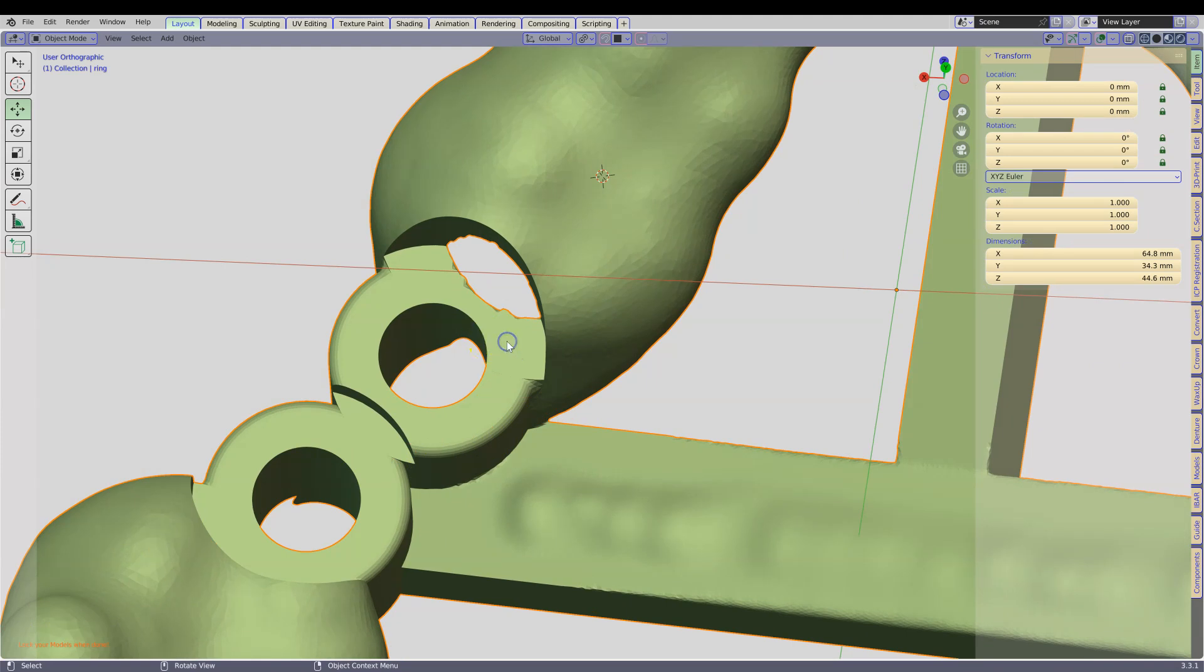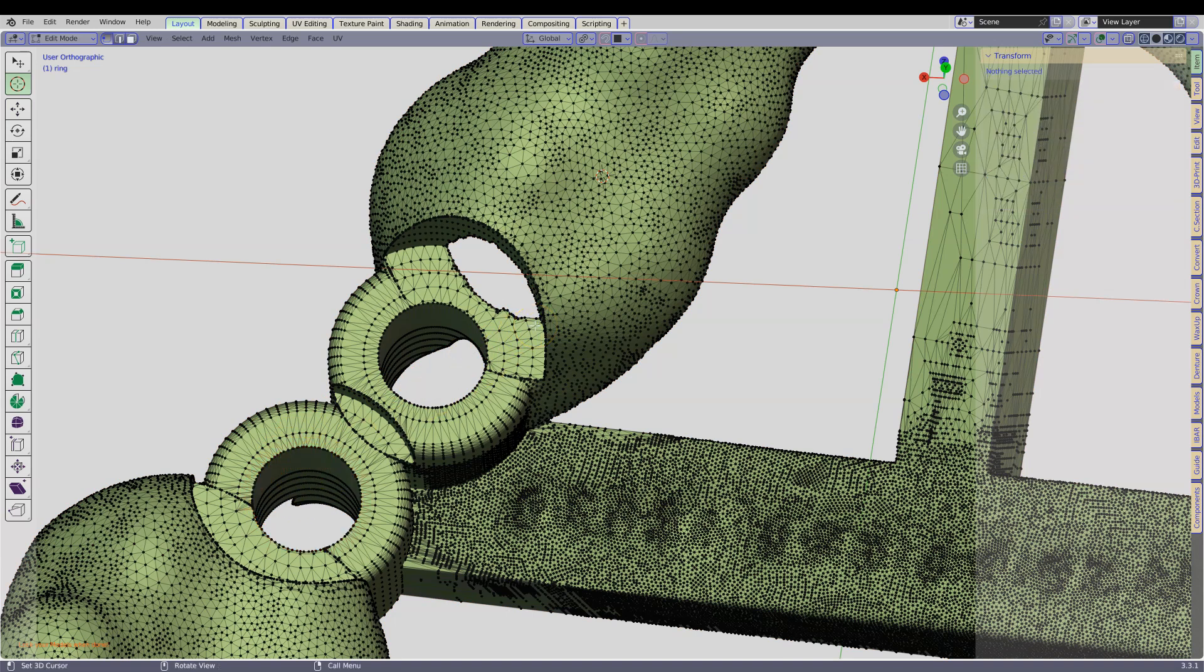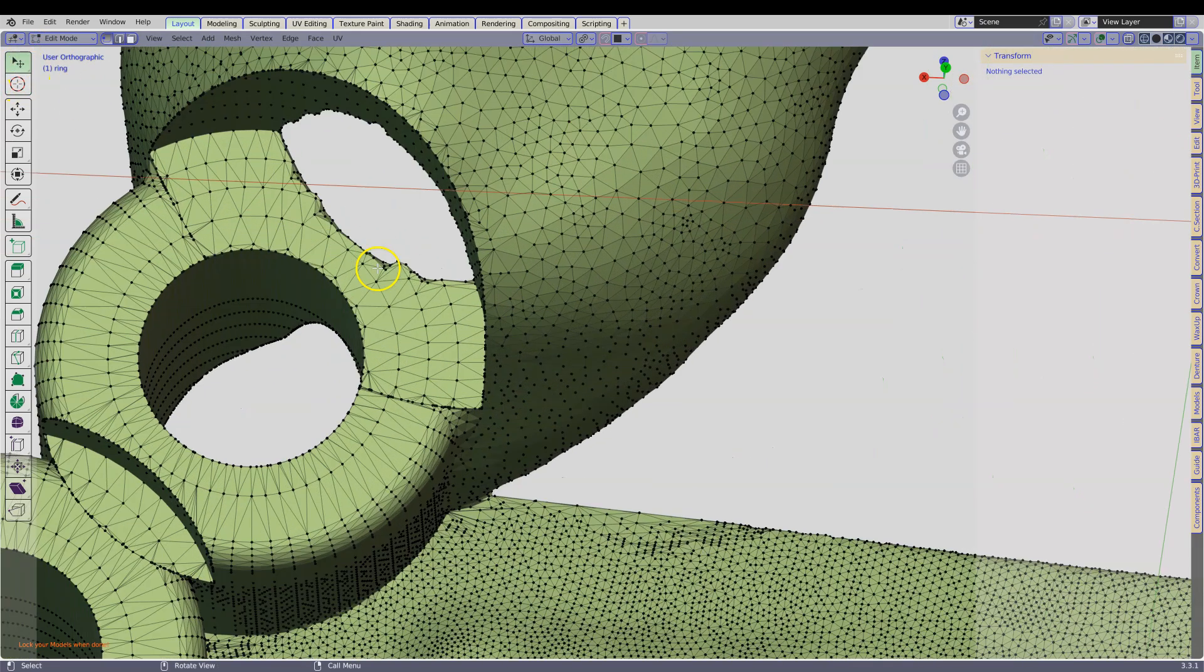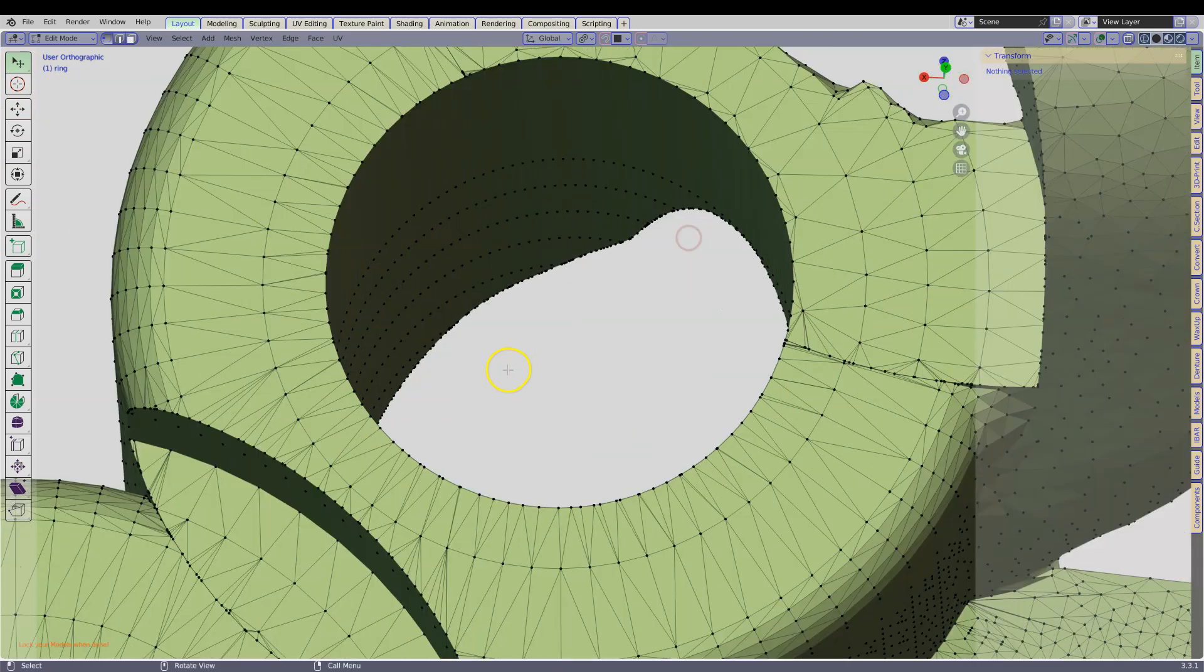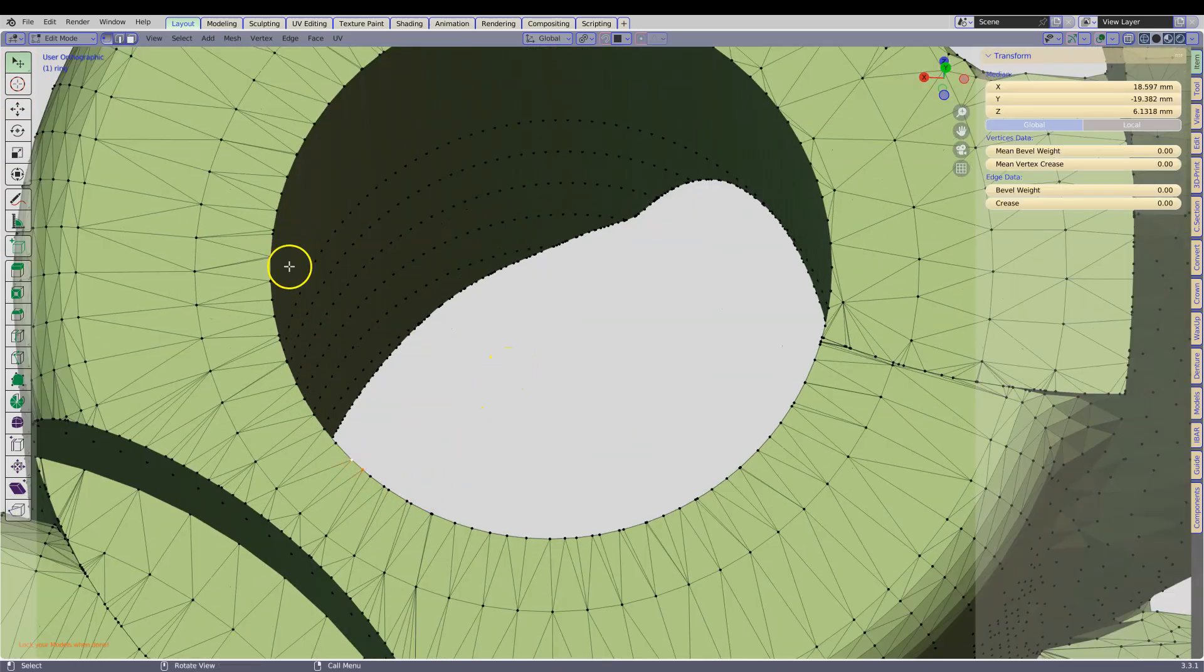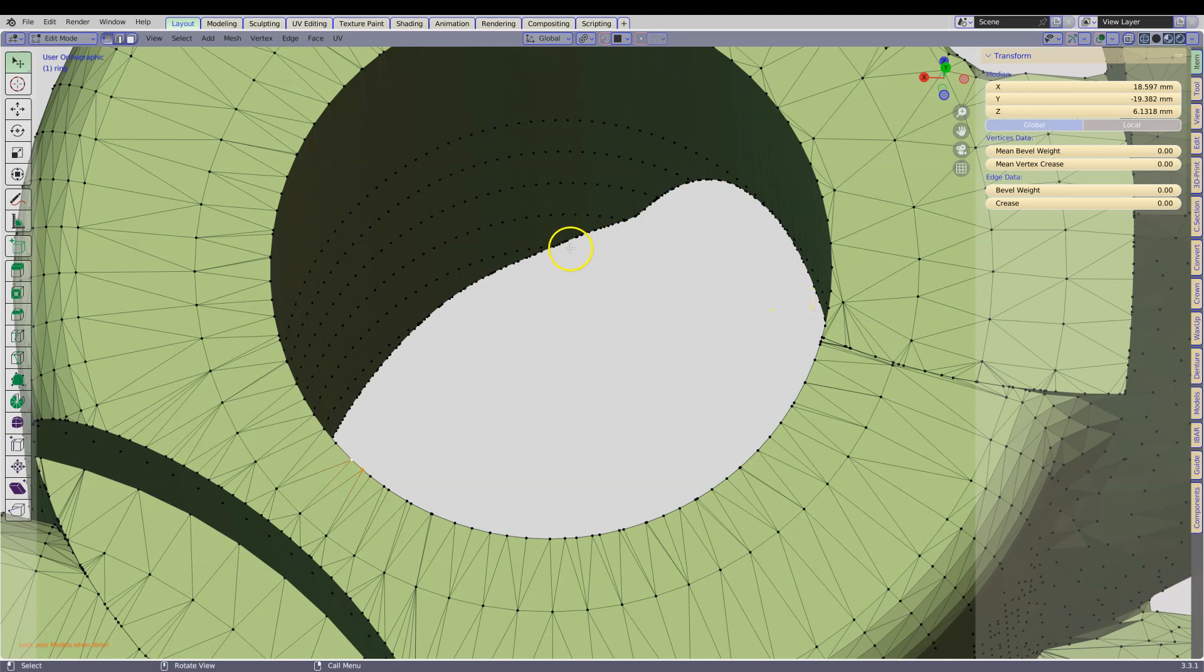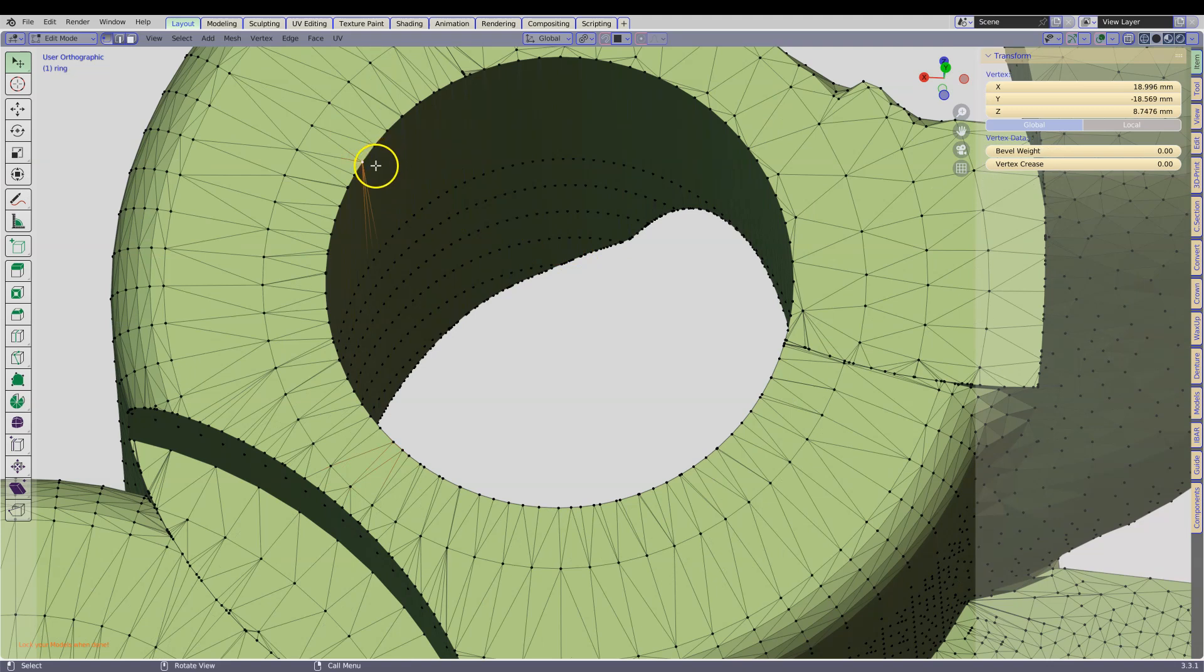Click on the Tab key, then Alt A to deselect all the vertices. Make sure this is set on cursor, so select this one. Then because we cannot Alt left click to select the edge loop going around it, the geometry is too complicated. We are going to select a few vertices along the perimeter of the circle.